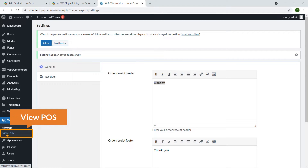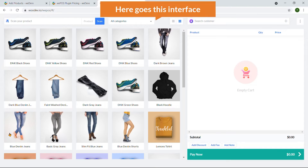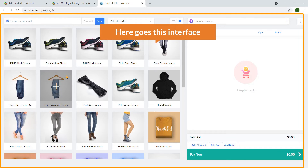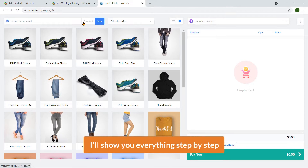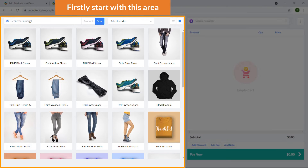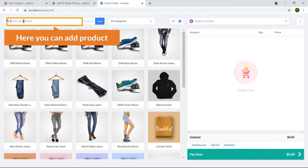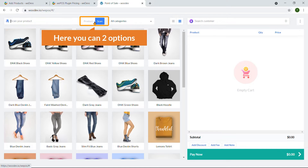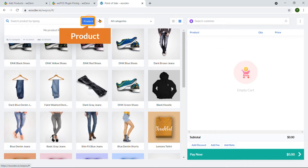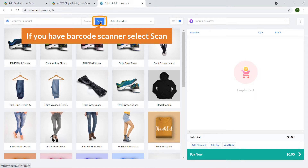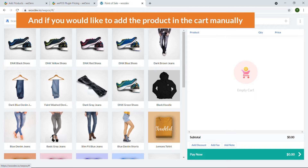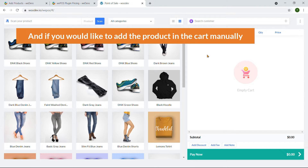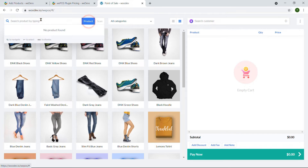To access it, under the WePOS menu click on View POS and here is the interface. I'll show you everything step by step. First, in this area you can add products. There are two options: Scan and Product. If you have a barcode scanner, just select Scan and scan the code. If you'd like to add the product manually, select Product.